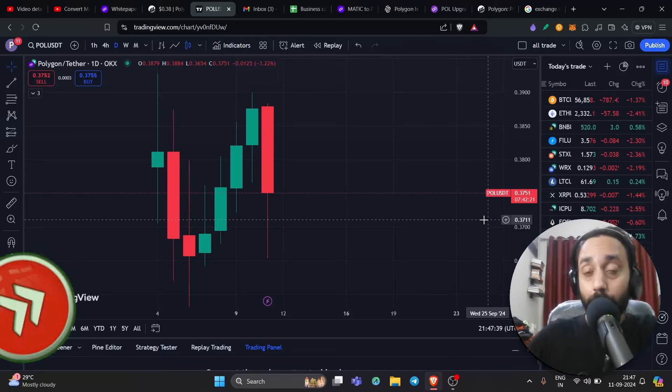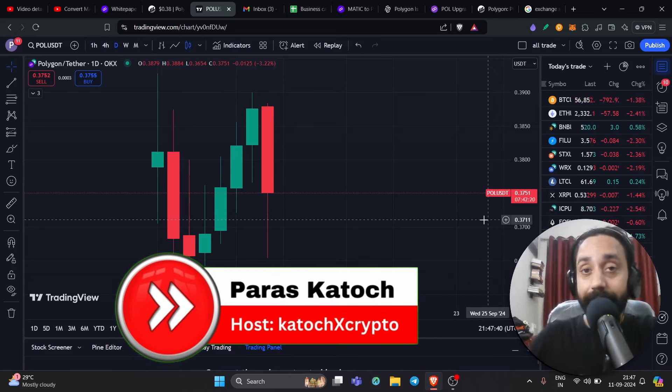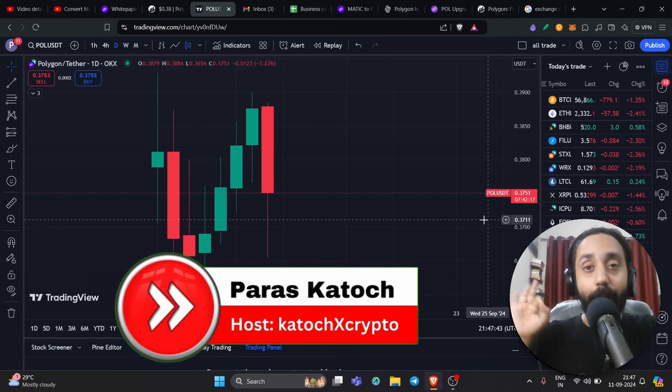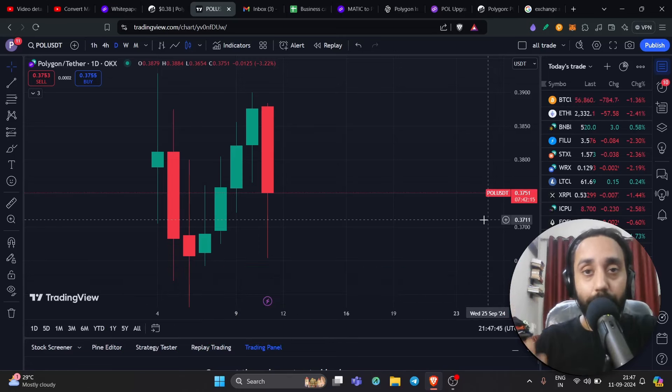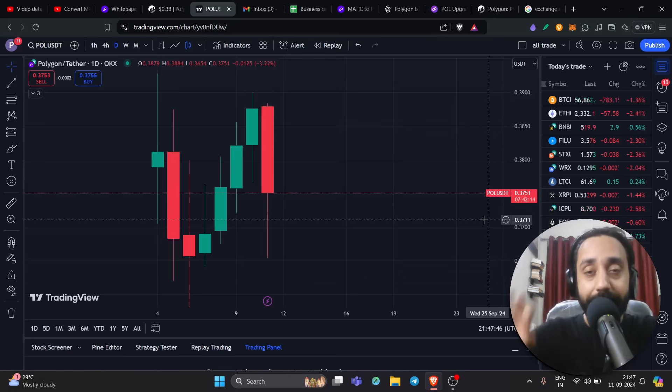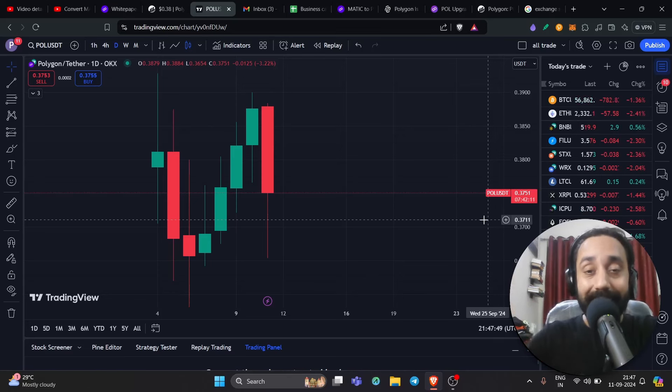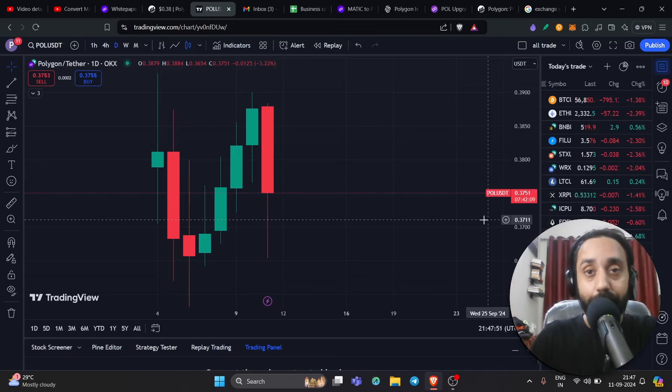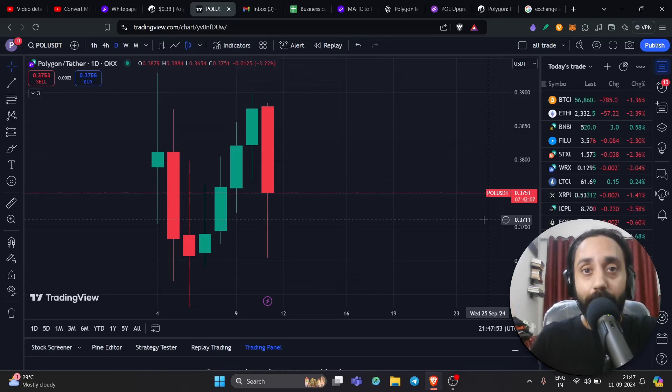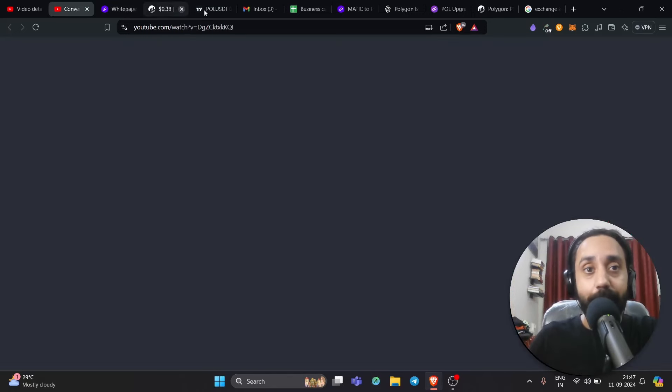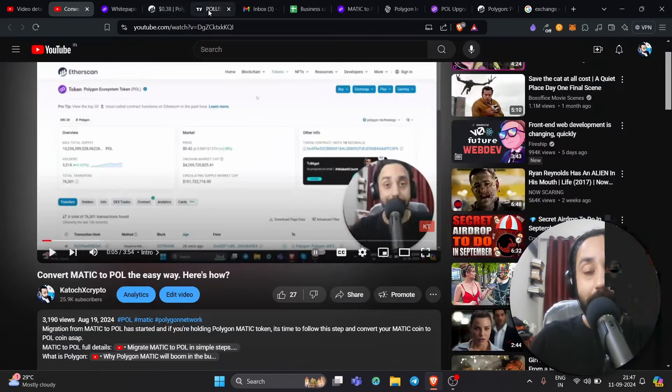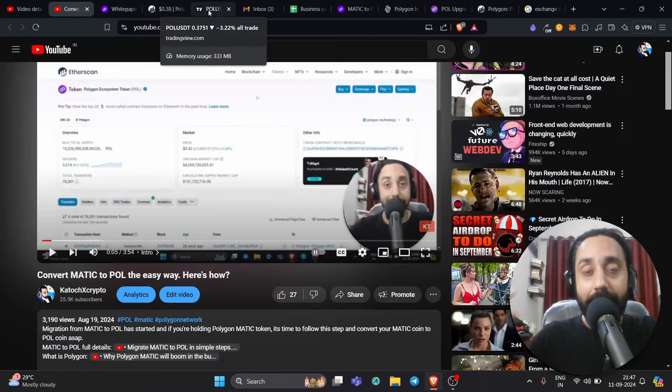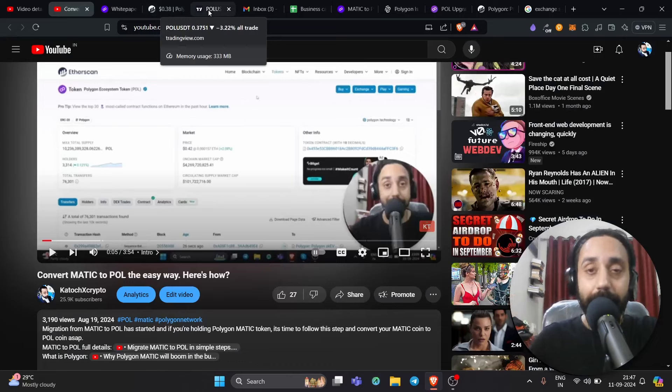Hey family, welcome back to Catojectscript. On today's video, I will answer once again how you can migrate your Matic token to POL. Of course, I have created a video about it in the past and told you what is the easiest way to convert your Matic token to POL. I will share the link above and in the description.